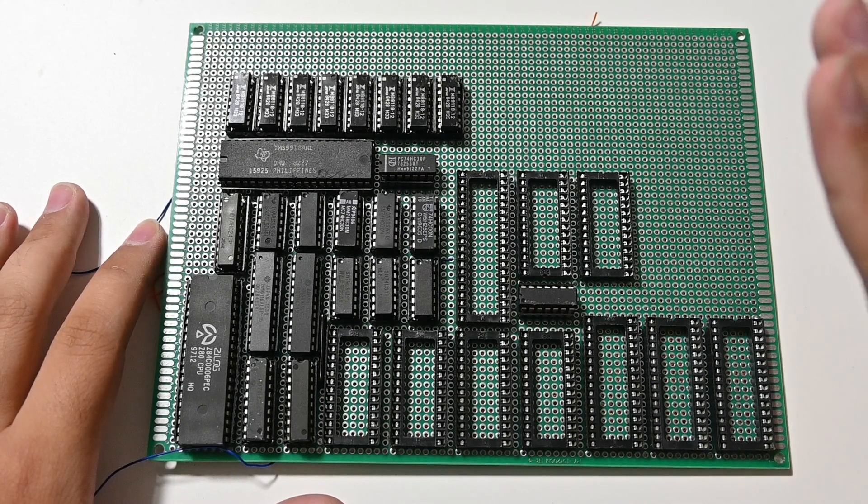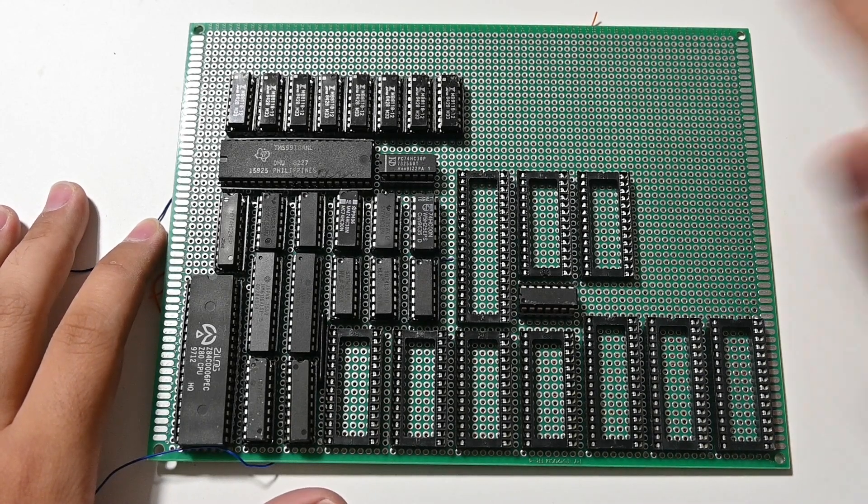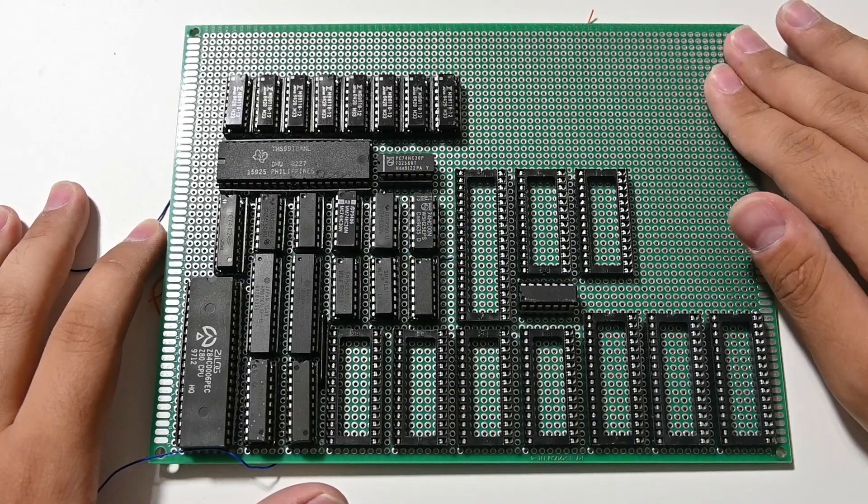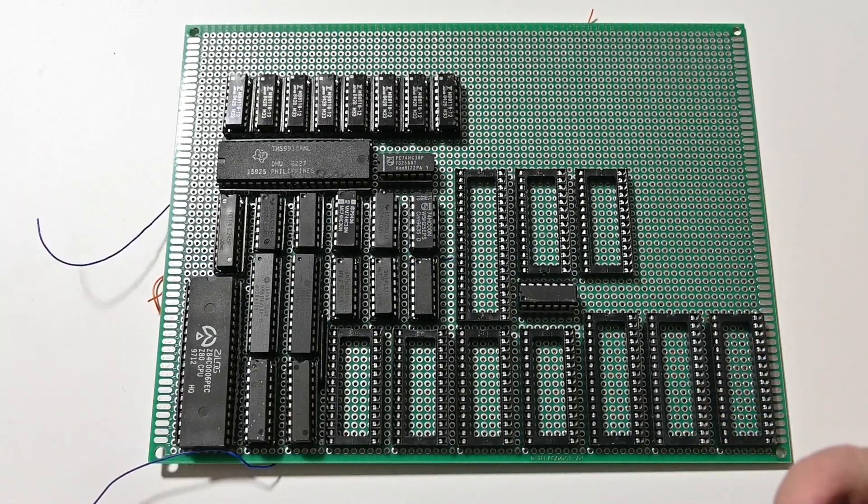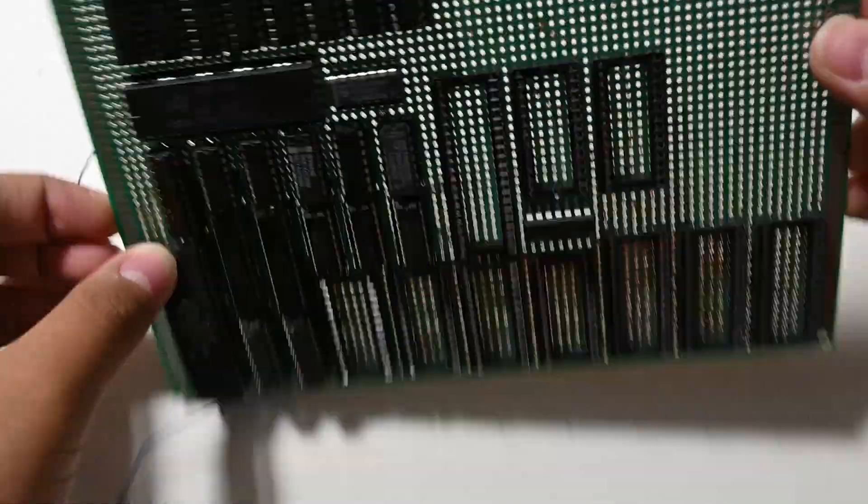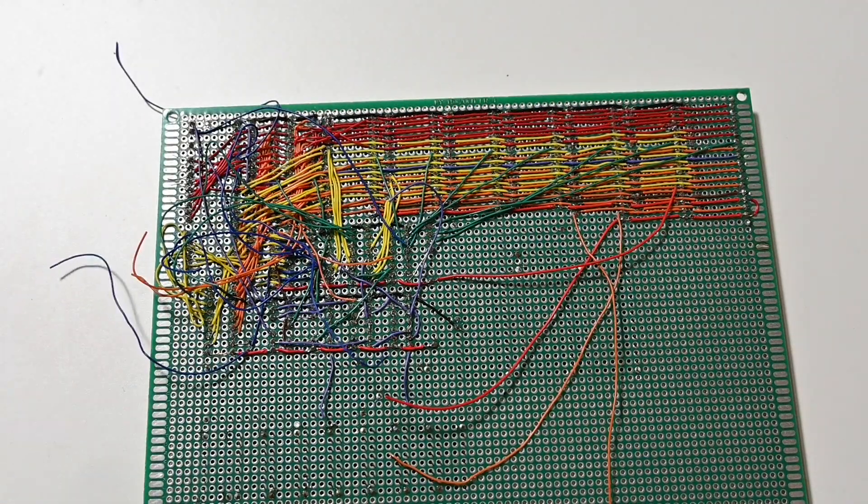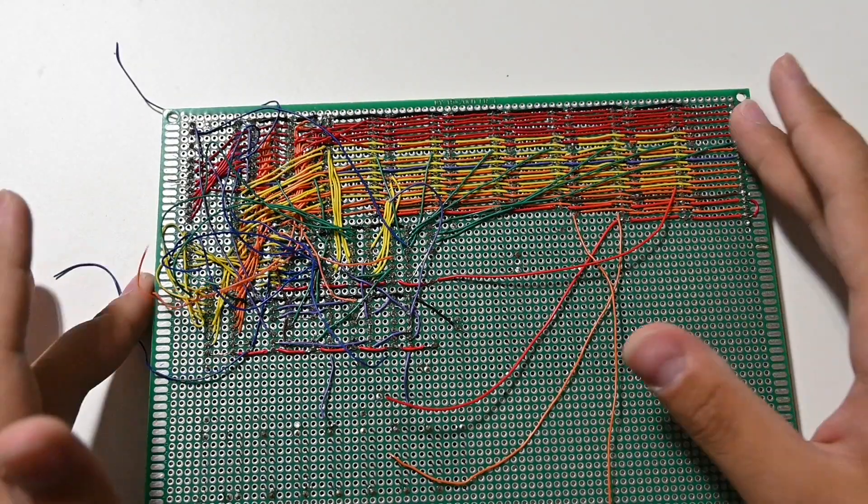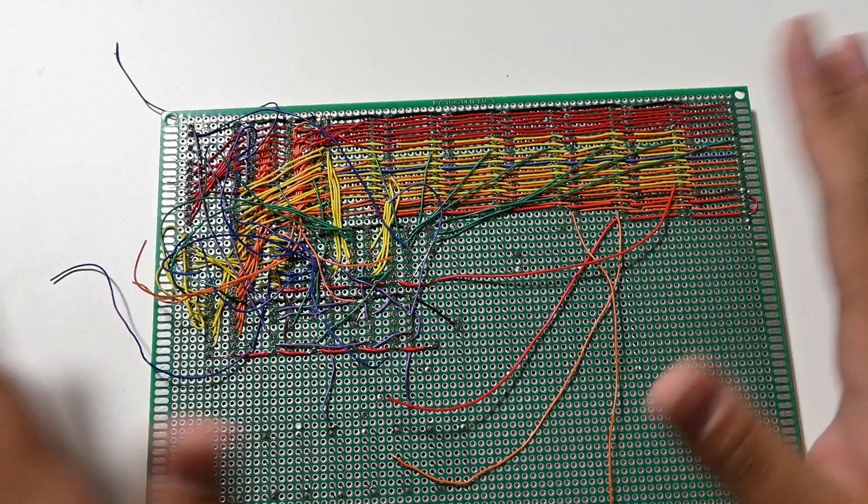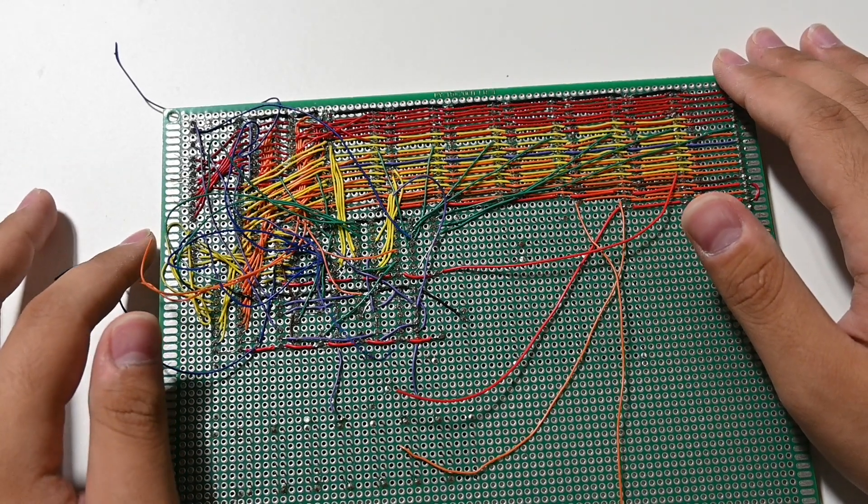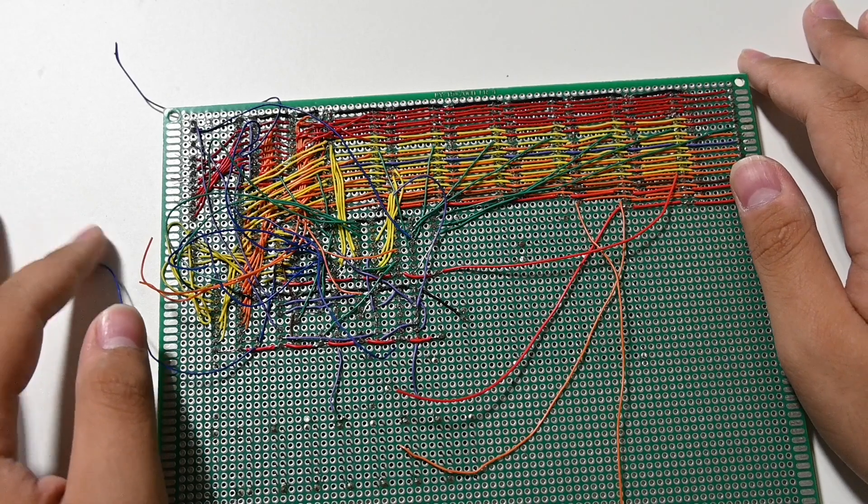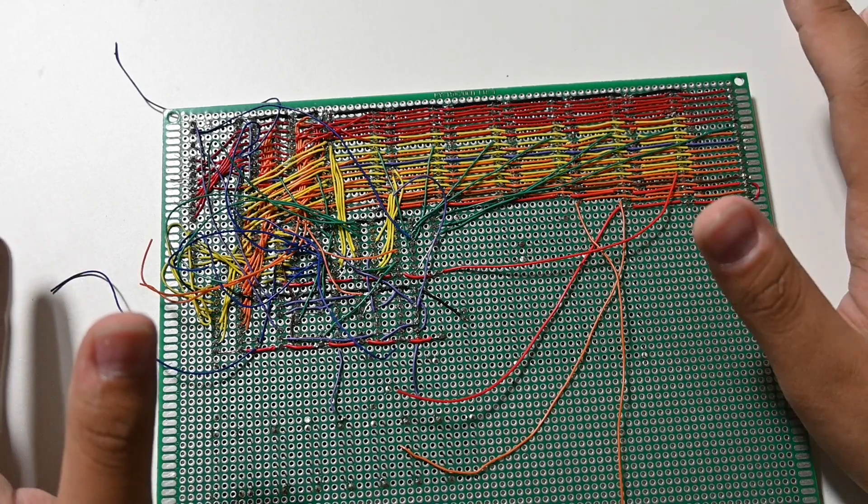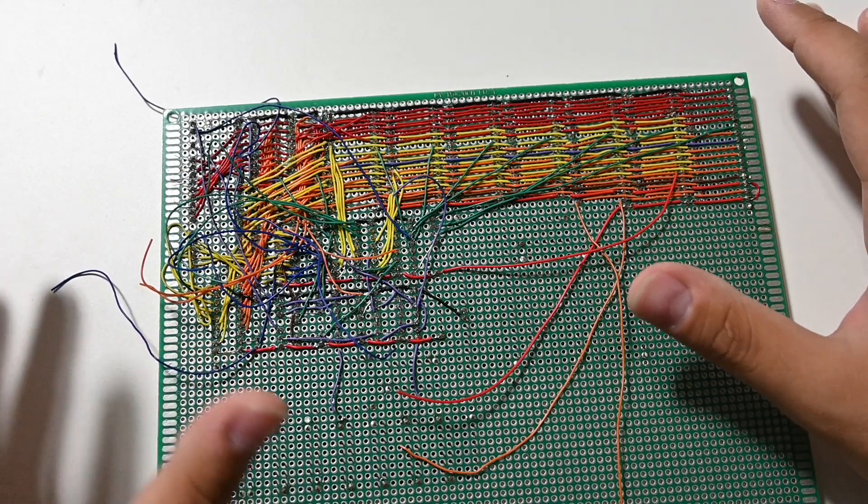But the real difference happens in the back, like literally. This is not the neatest soldering job I've seen, but I'm trying, trust me.